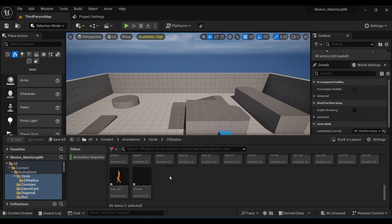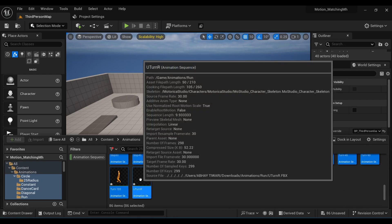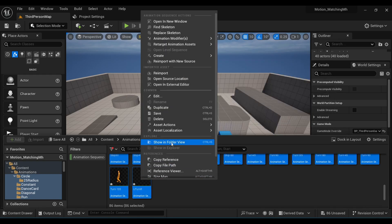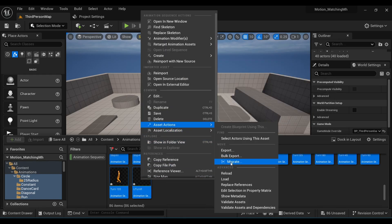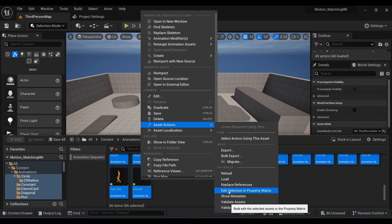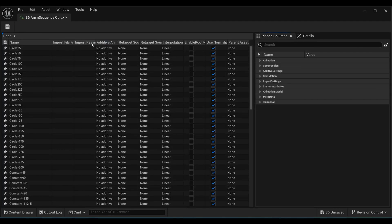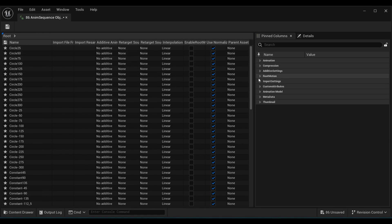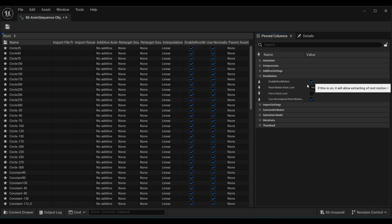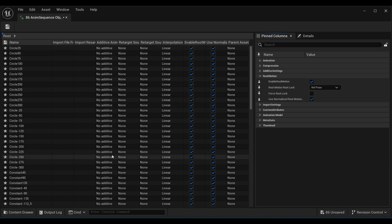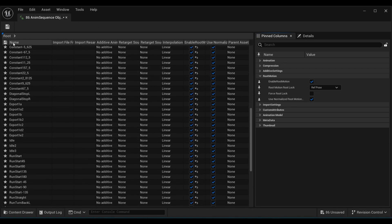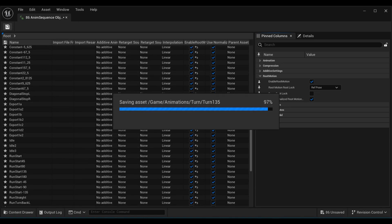Select all your animations, right-click, go to Asset Actions, then Edit. There we will turn on Root Motion. Instead of turning it on one by one, under Root Motion just enable root motion so it will be active for every animation. Then save and come back to your viewport.